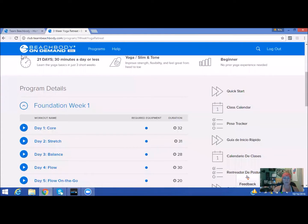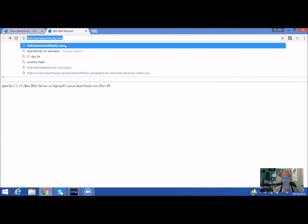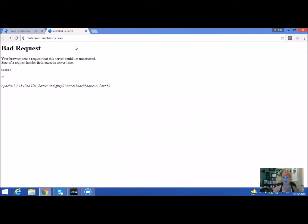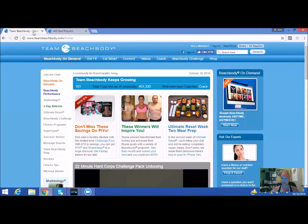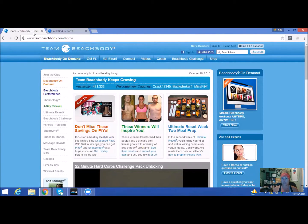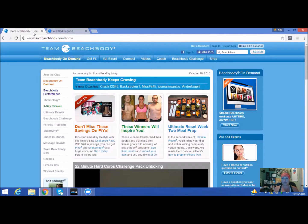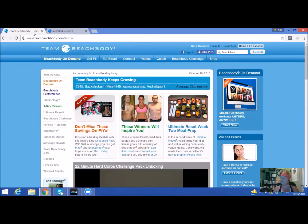If you have a program that you've previously purchased, it works the exact same way. You just go ahead and click on your program that you purchased, for example, 21 Day Fix, and follow the program guide for the Sunday through Sunday program. It's just that easy.